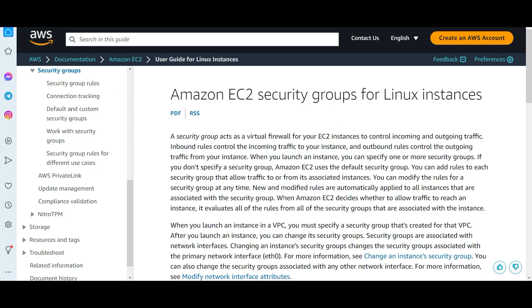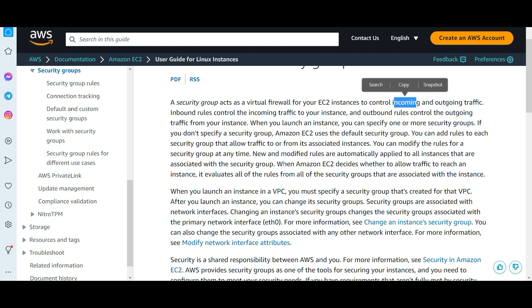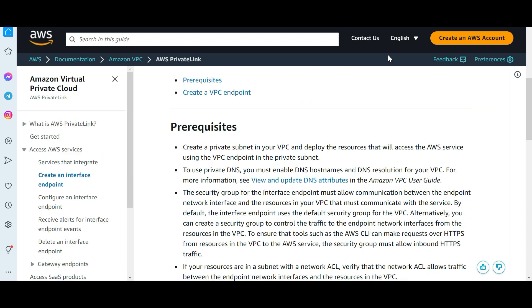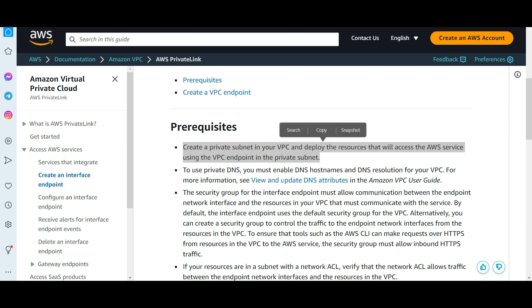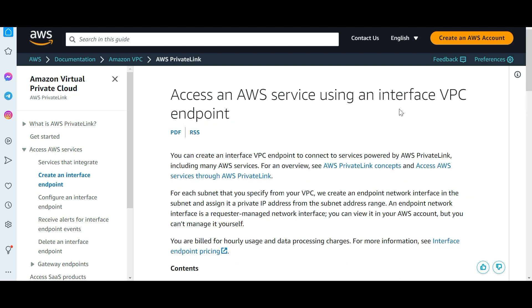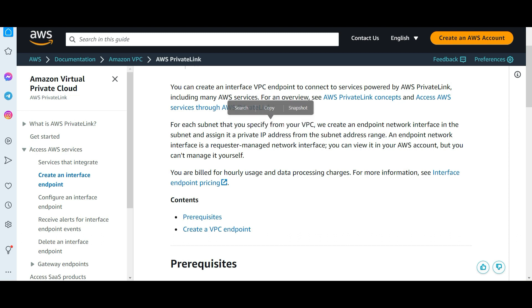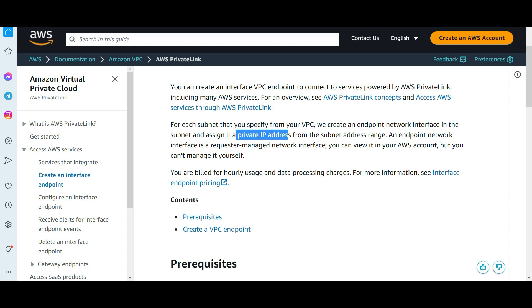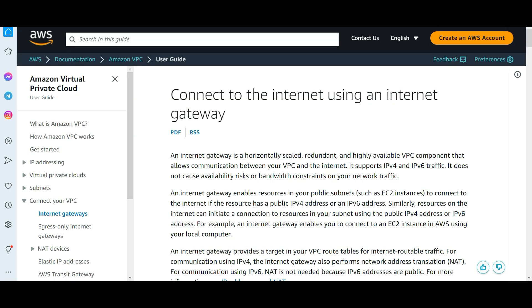A is telling that you will have to create security groups so primarily it is like a virtual firewall. You can tell which IPs can access, like you can control incoming outgoing traffic. If you see this documentation, this line, this is a line which is important for interface VPC. The scenario this question is explaining, this is exactly what interface VPC endpoints is made for and it works in this scenario. For each subnet that you specify from a VPC we create an endpoint network interface in the subnet and assign it a private IP address. So this is important for this yellow box to talk to blue box.